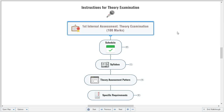Hello students. This video is planned to give you a set of instructions for the upcoming first internal assessment examination. The schedule, syllabus, assessment pattern, and specific requirements for submission of answer sheets are already shared with you, but for proper planning of the examination I am giving you these instructions so the examination will be hassle-free for both students and teachers.